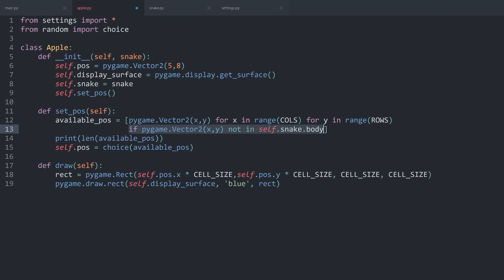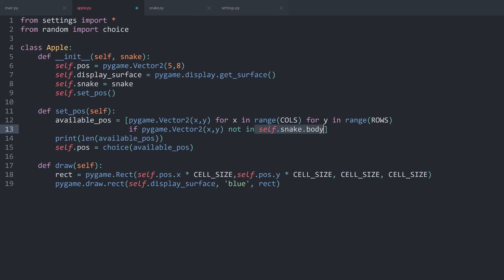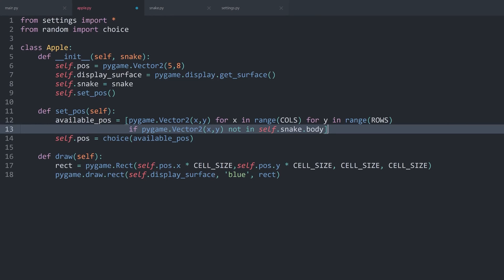Which means, because of this if statement, we have removed 3 items from the list, which are the positions of the snake body. With that, we have covered another important part of the game. So, next up, we can work on the movement.